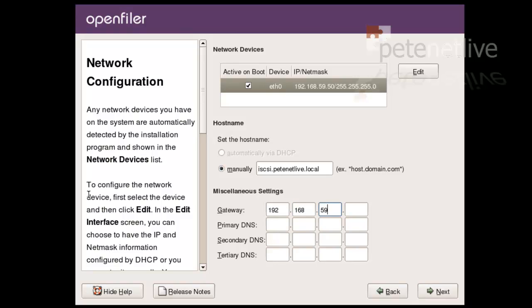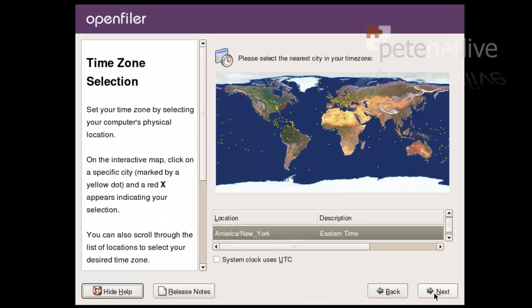Set its default gateway, which is on 254. And its primary DNS, which is on dot 1. We're happy with that. Click Next.